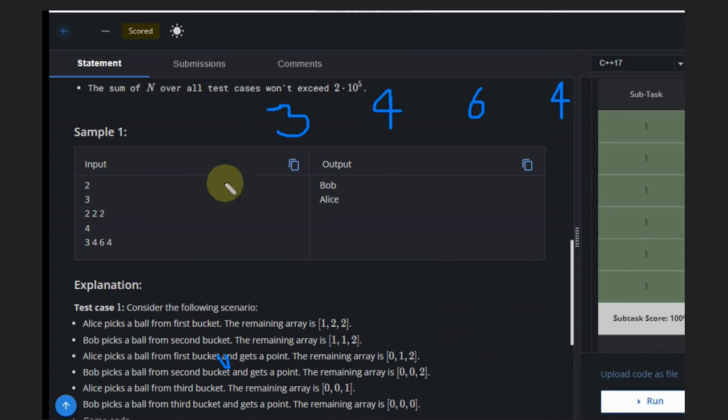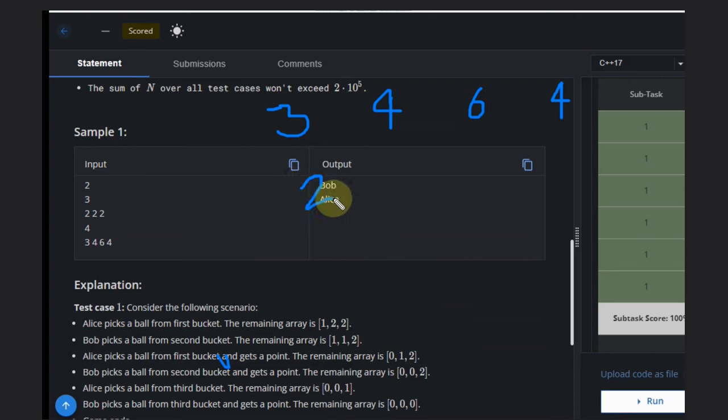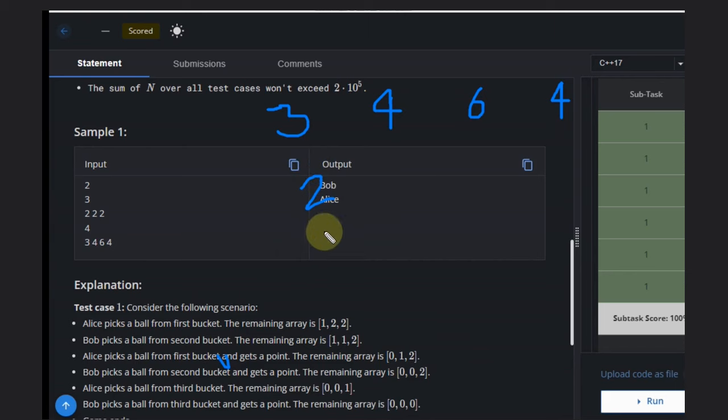What Alice can do is pick one ball from here. It becomes 2 now. If it remains 2, then whoever picks this ball next will lose. That's the simple scenario.